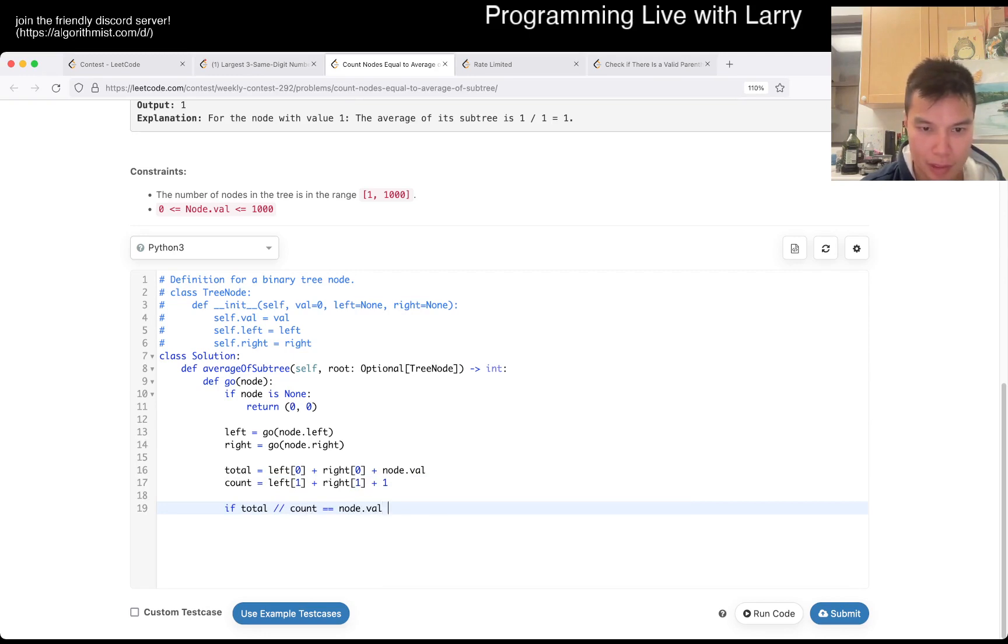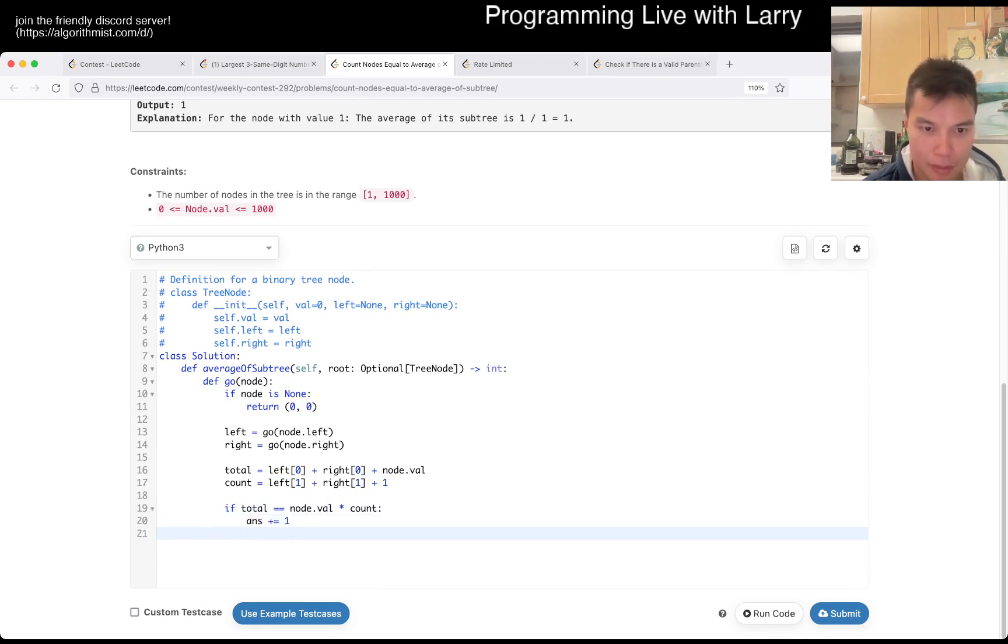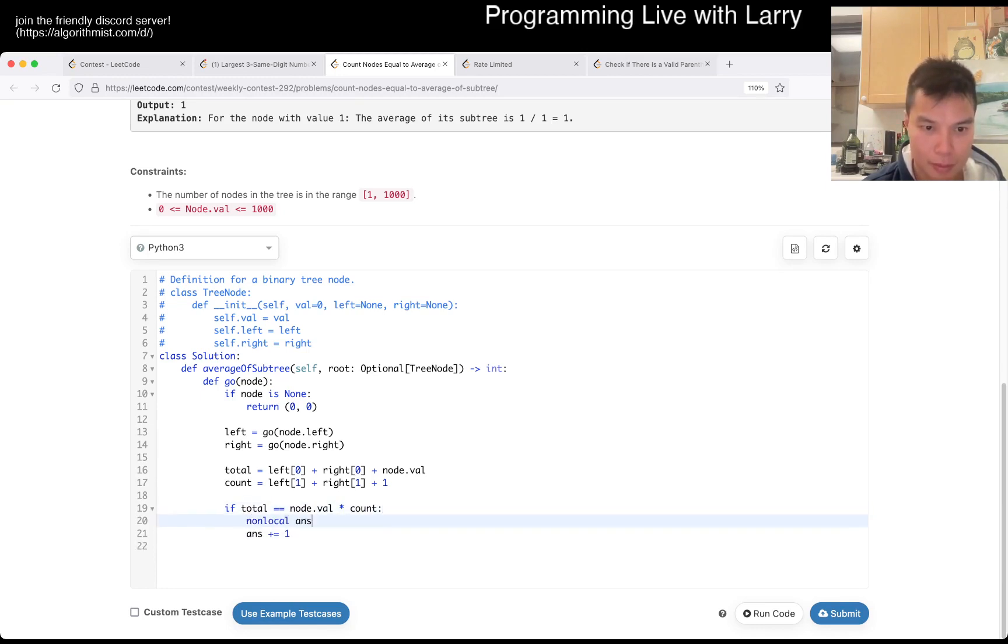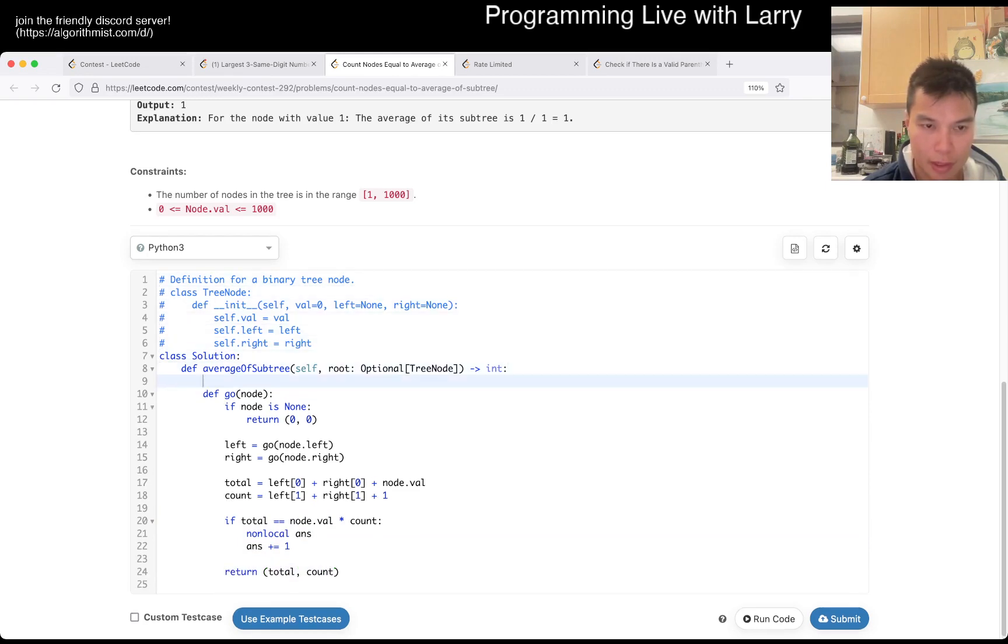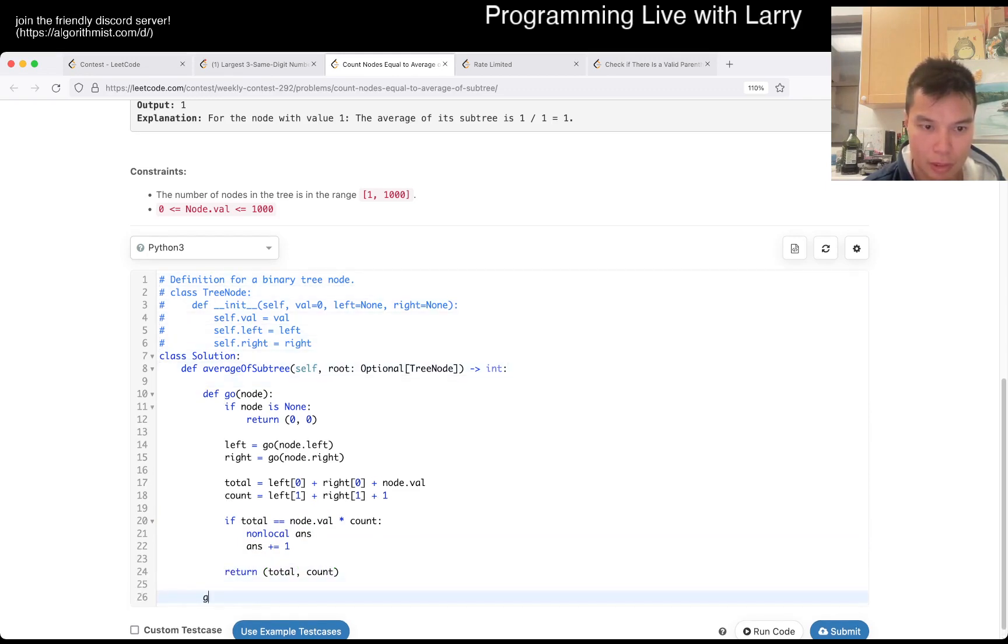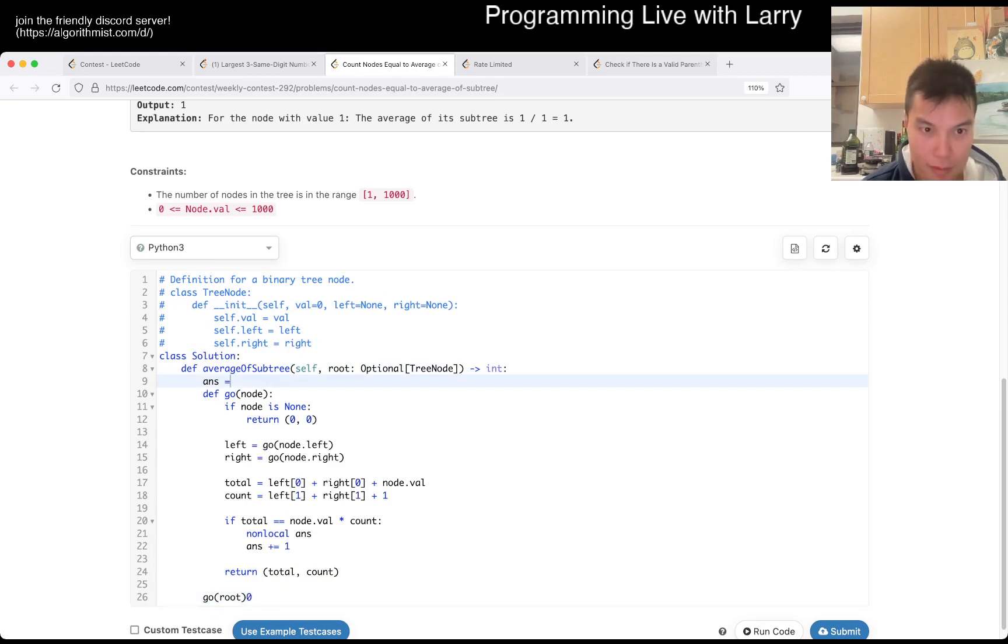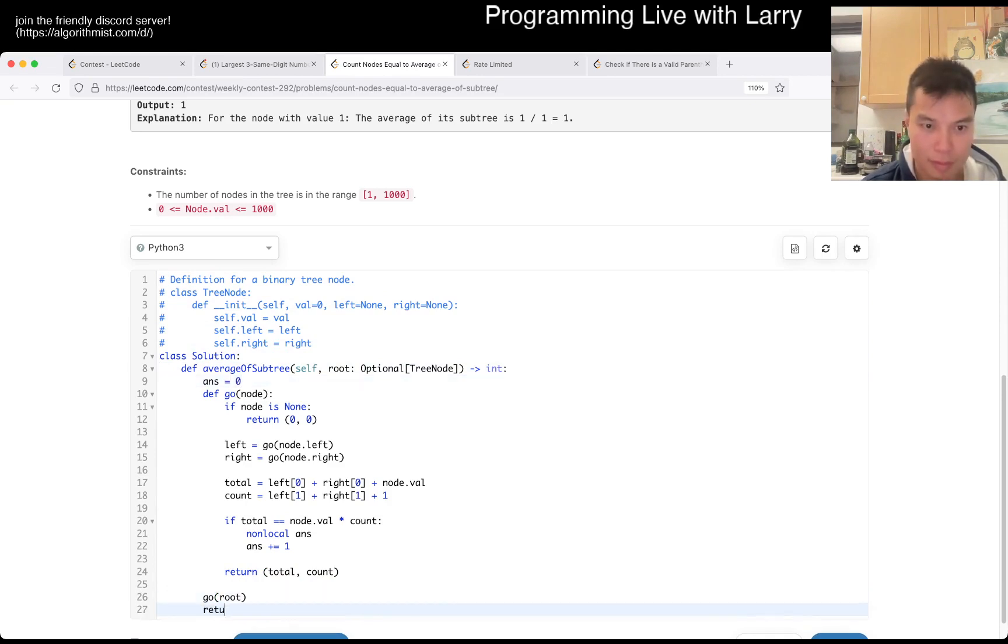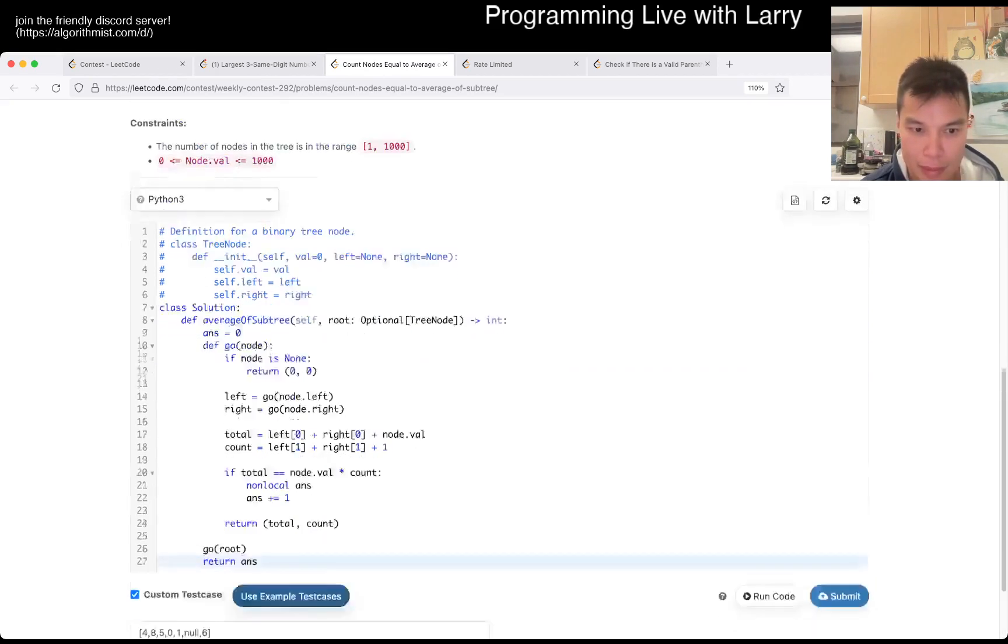So then, it just means that this is times count. Something like that, maybe.